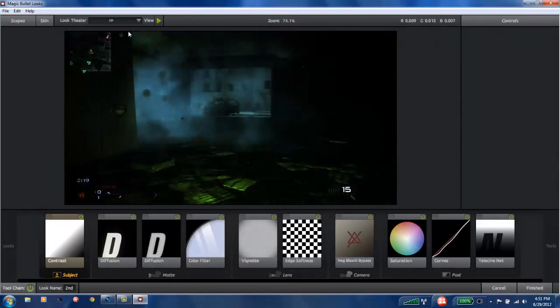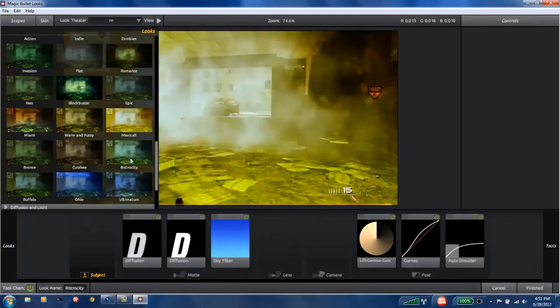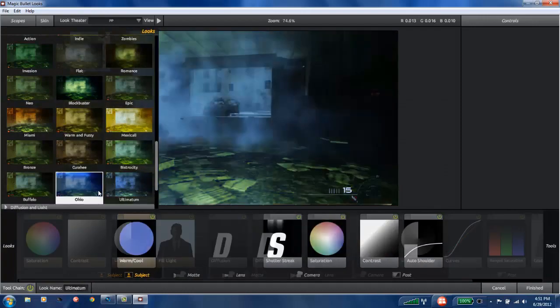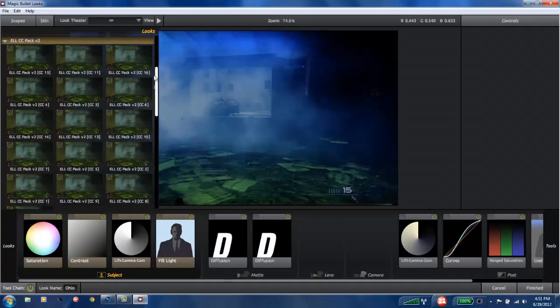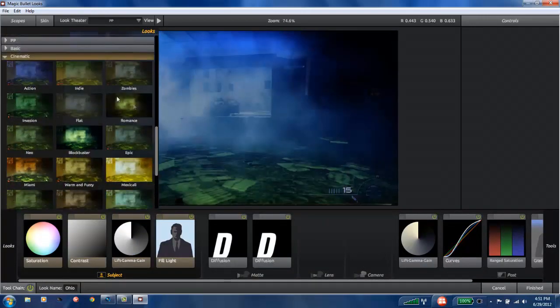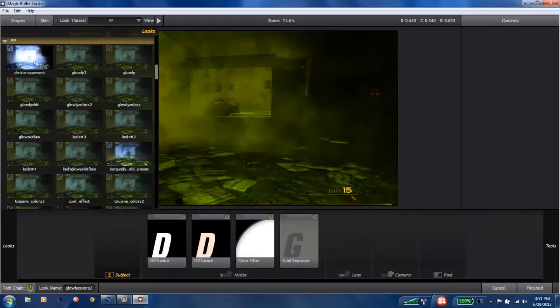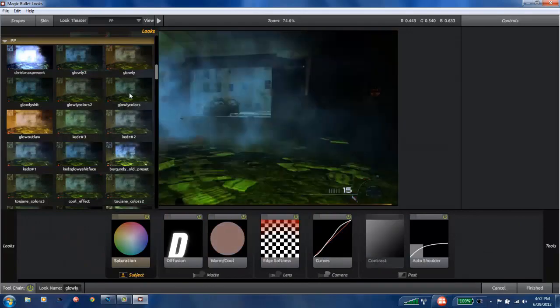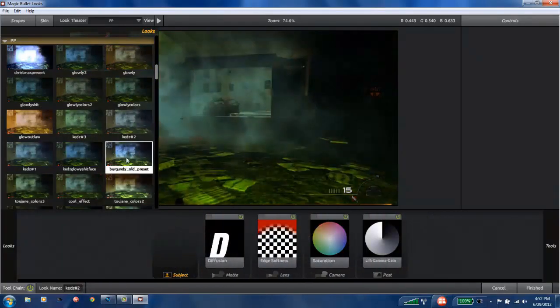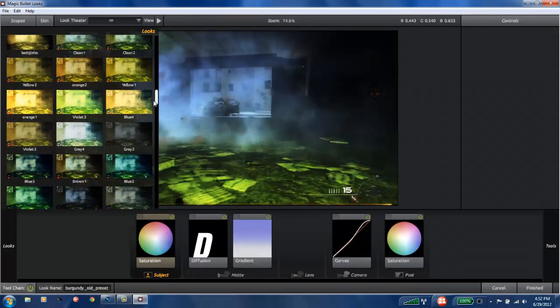Nice, it's lagging. All right here we go. Now you can just add anything you want. So let's say for example I want to add, in PP, glowy, Christmas present, I don't know, let's just choose a random one that looks pretty decent.